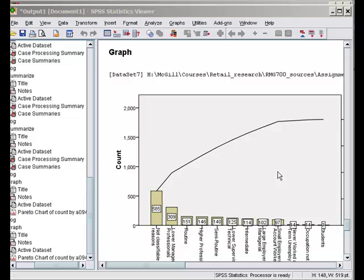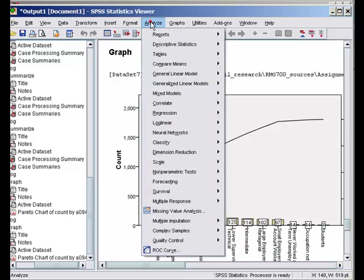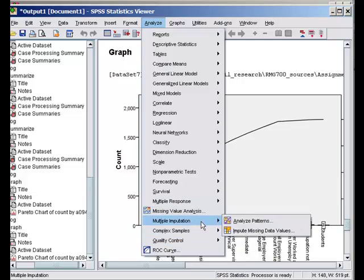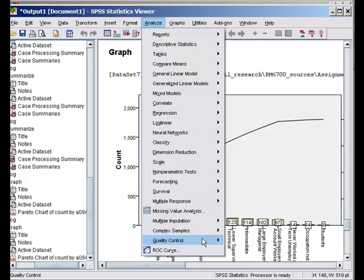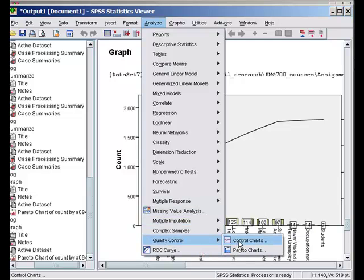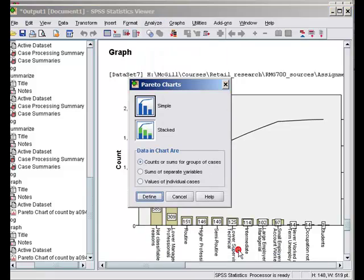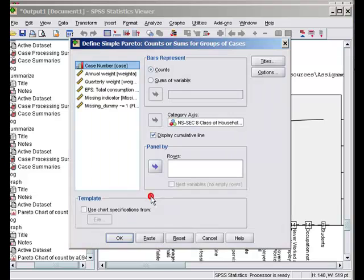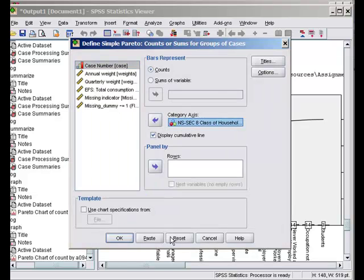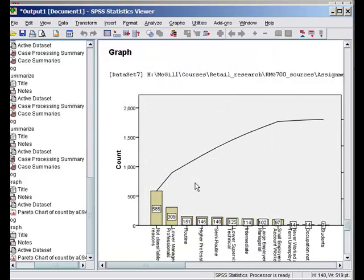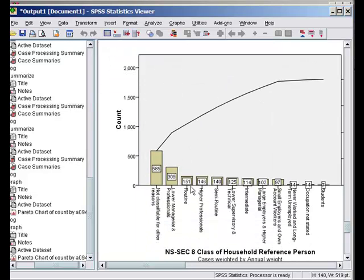First let's quickly look at the Pareto chart which is available under Analyze, Quality Control, Control Pareto Charts. You say simple, define. You select NES from here and you get this now. You see that it shows how values change.